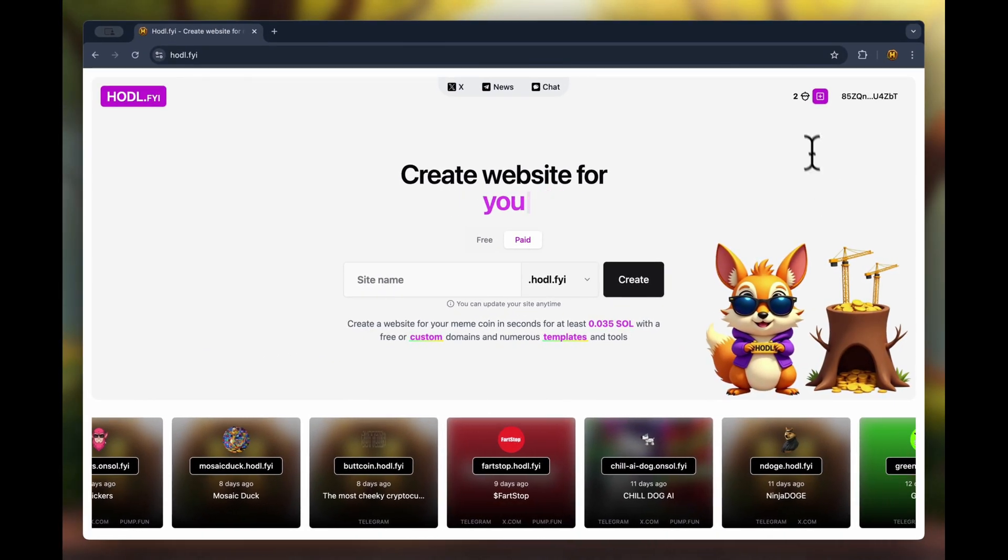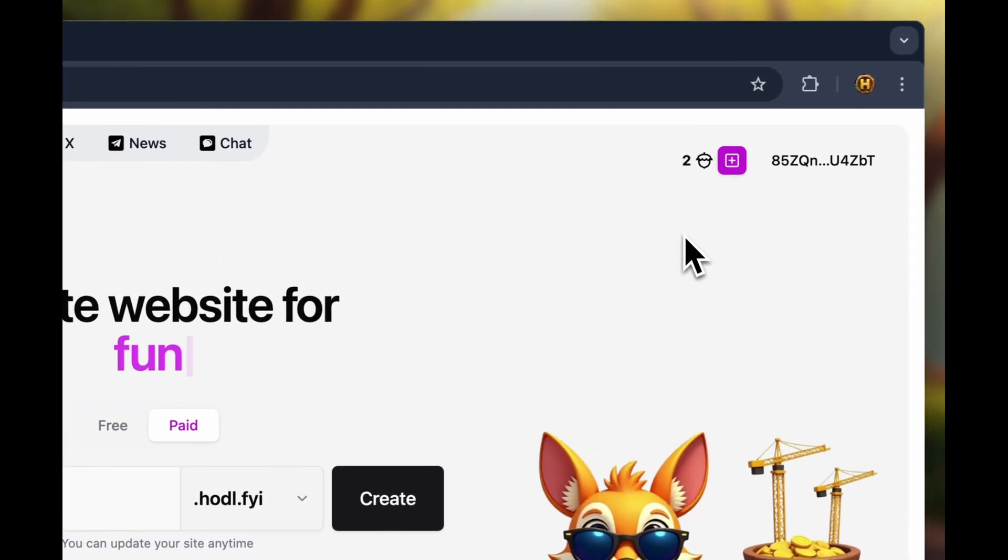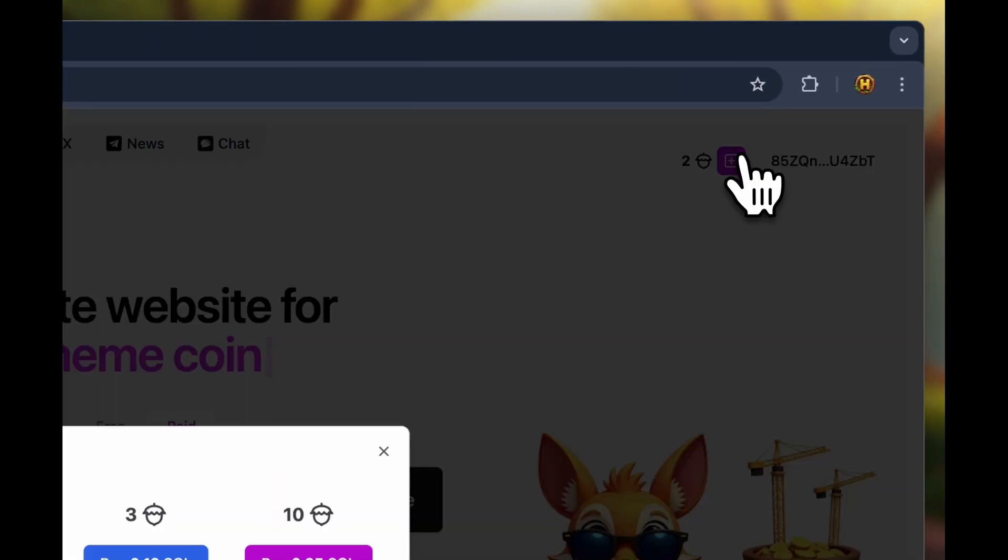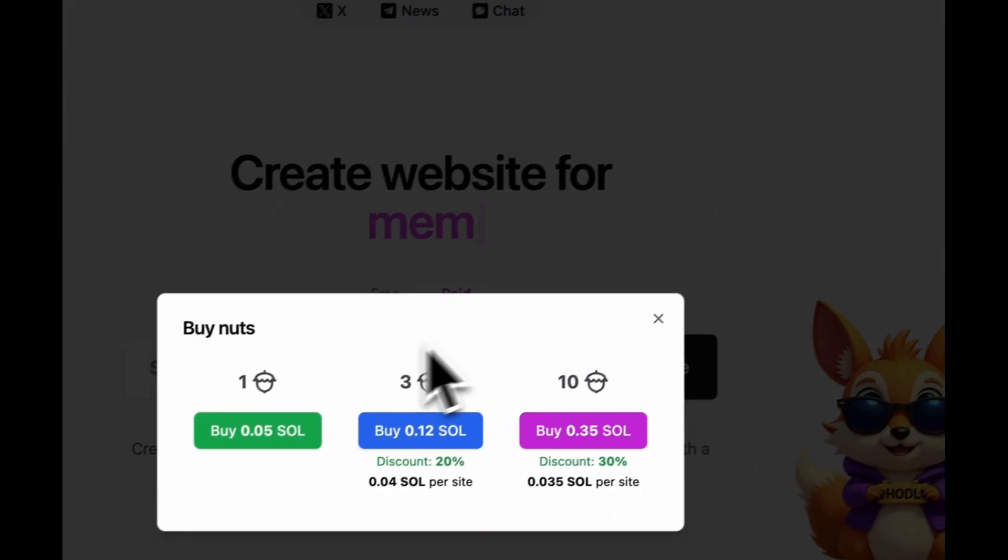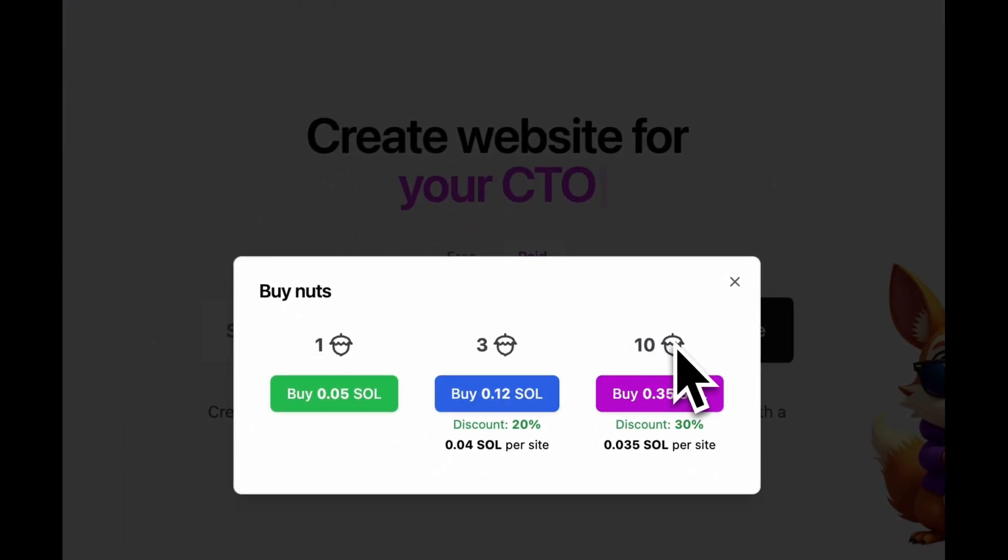Next, I want to tell you about the currency. The service currency is nuts. To top up, we click the plus and then choose how many nuts we want to buy. Buying more can get you a larger discount.